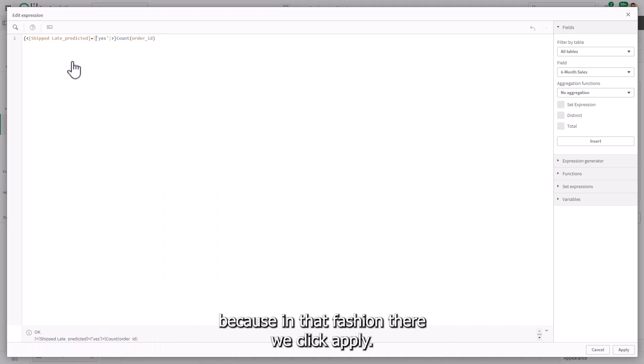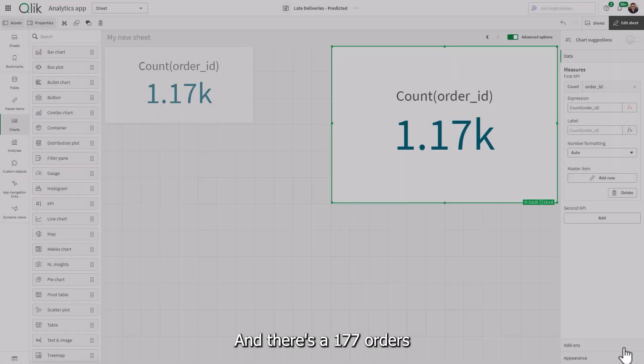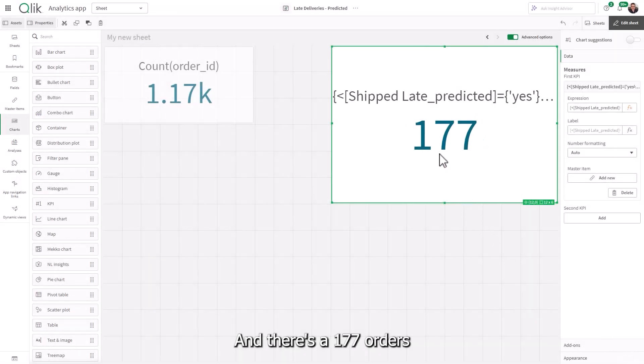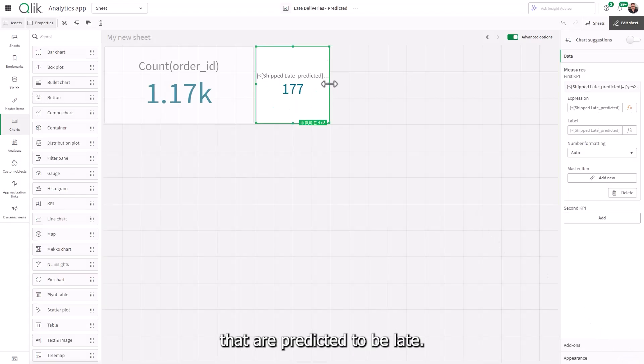So if you're familiar with set analysis, goes in that fashion there, we click apply. And there's 177 orders that are predicted to be late.